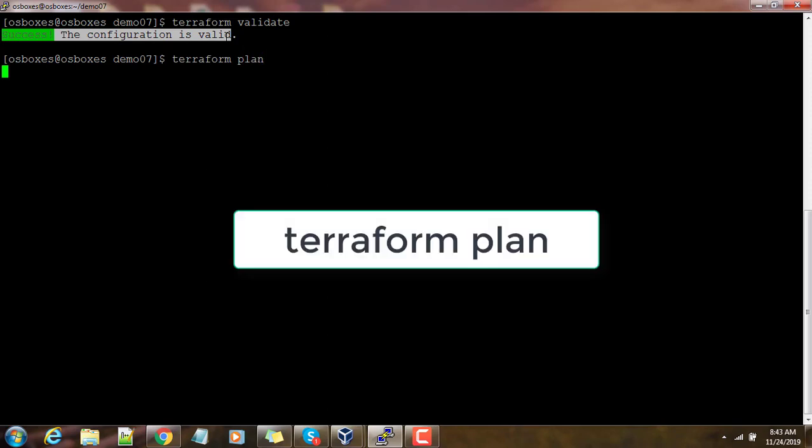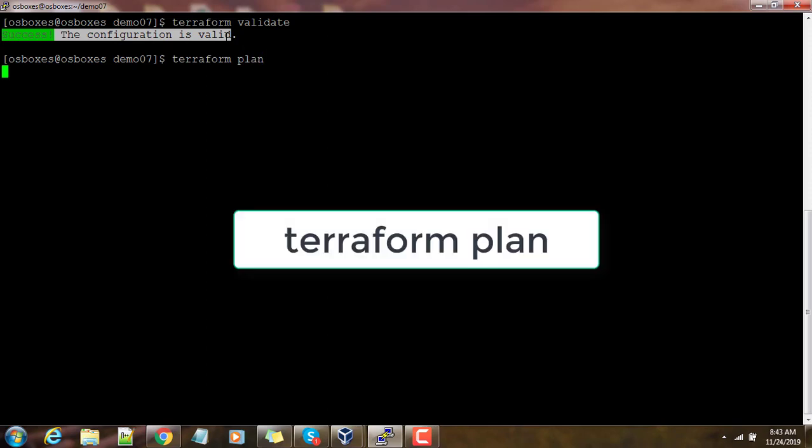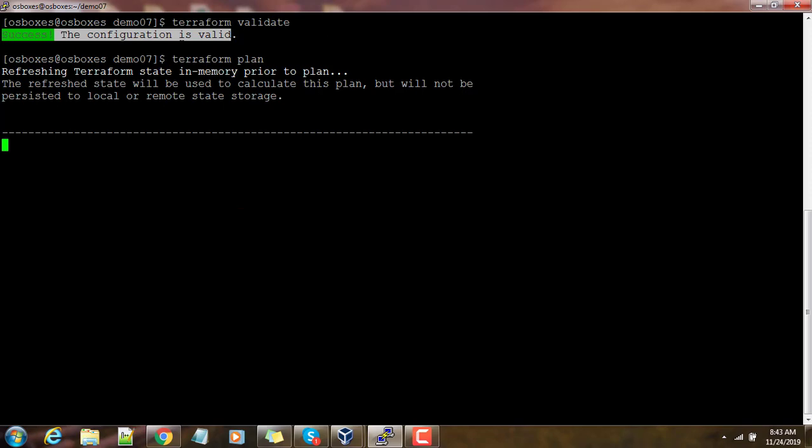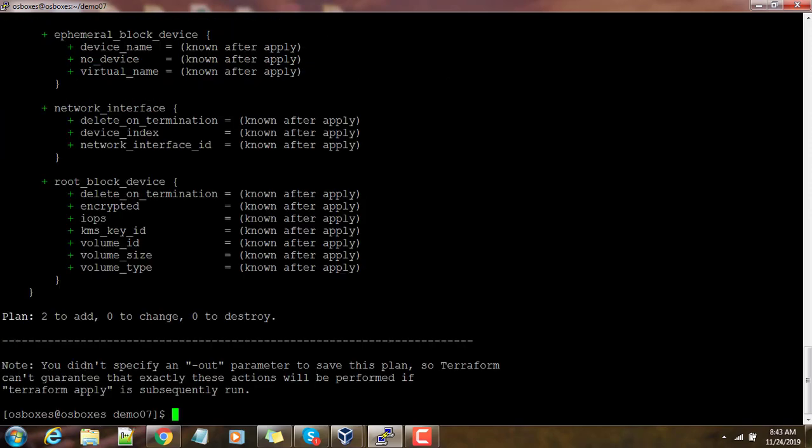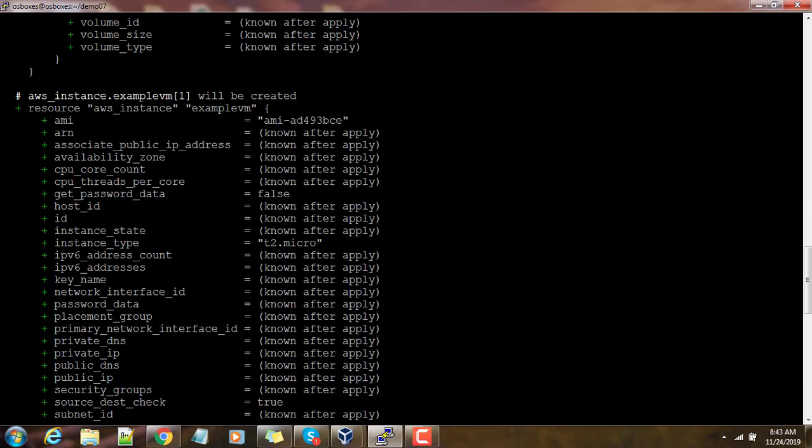Then we can see what the deployment is going to do using terraform plan. Terraform plan won't do the actual deployment; it will list how this will work.